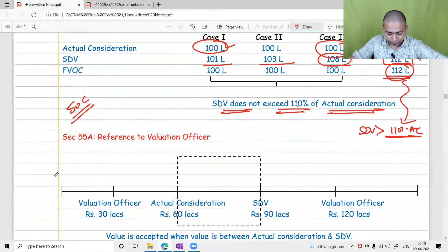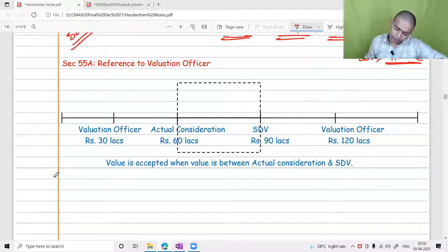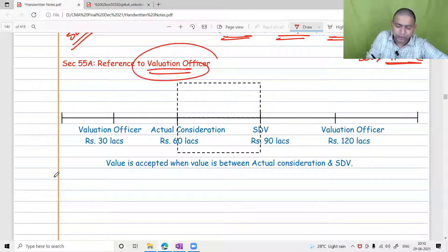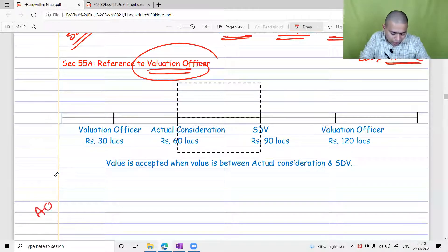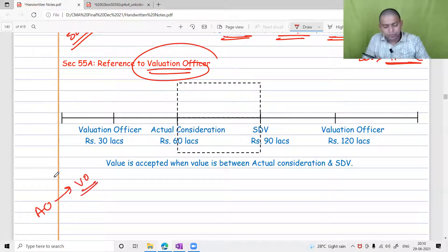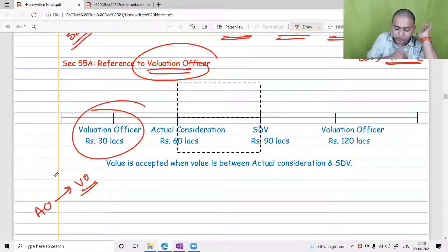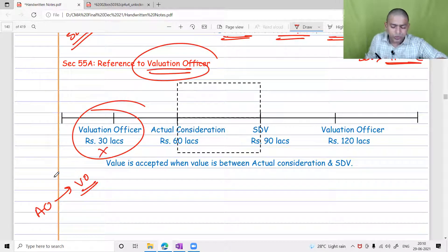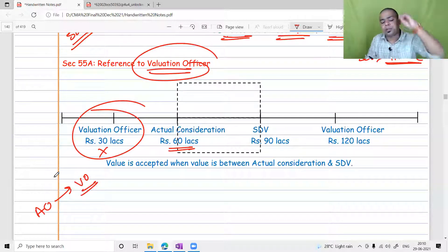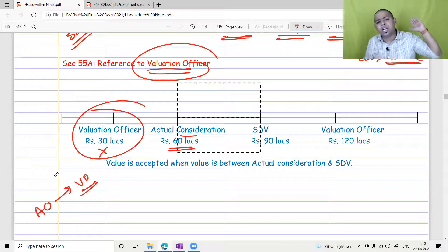If the assessee disagrees with the stamp duty value given by the state government, they can request the Assessing Officer to refer the case to the Valuation Officer. The Valuation Officer may give different values. If the value given is lower than the actual consideration, it will be ignored because the minimum taxable amount is the actual consideration received in the bank account.